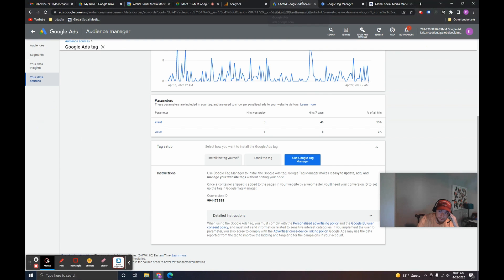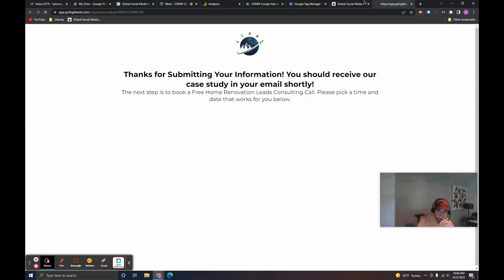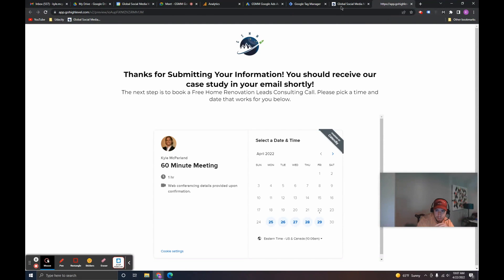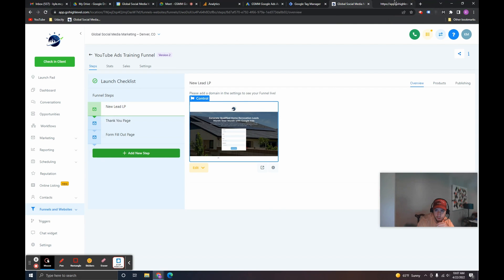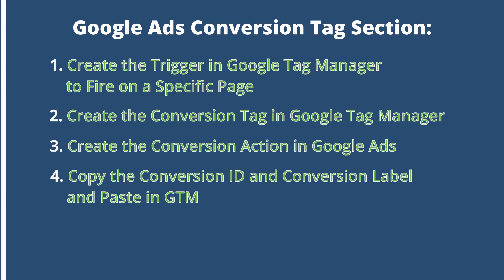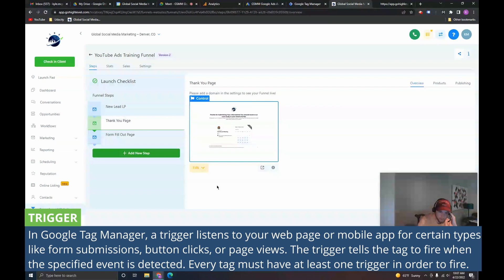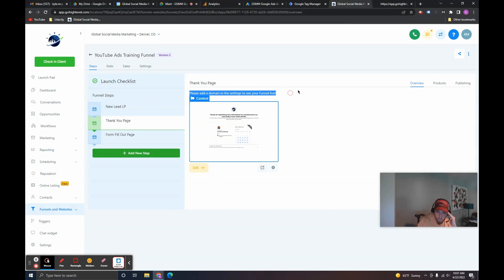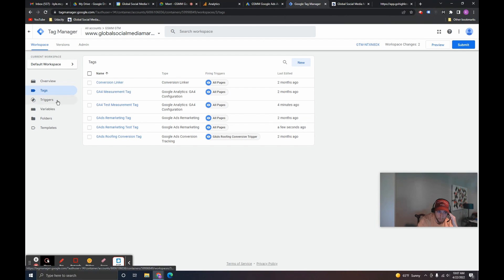The conversion tracking setup is a little different because we only want it to fire on one page — not all pages. The page we want it to fire on is this Thank You page, because we want to know when people become leads. People can only become leads by filling out the form on the previous landing page, and once they fill out the form they are redirected to this page. So we're going to need to set up the trigger first for this tag. We're going to create the trigger first in Google Tag Manager.